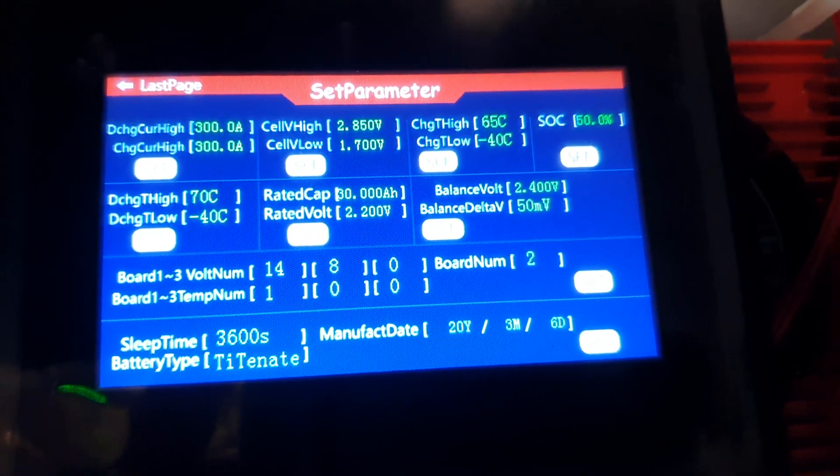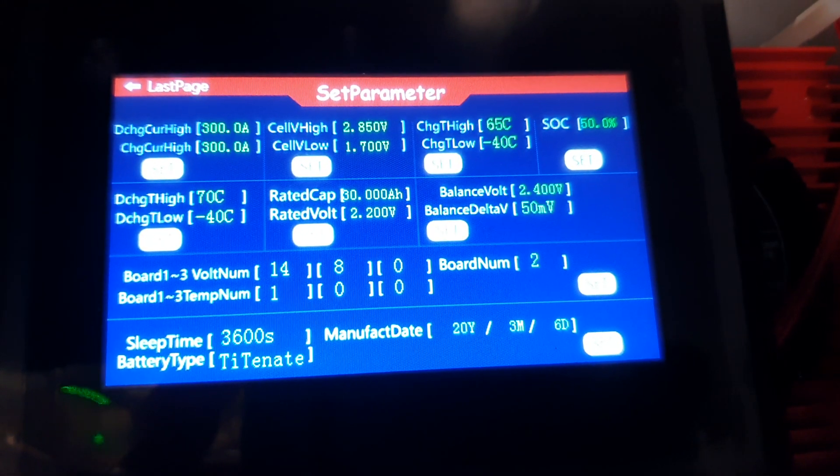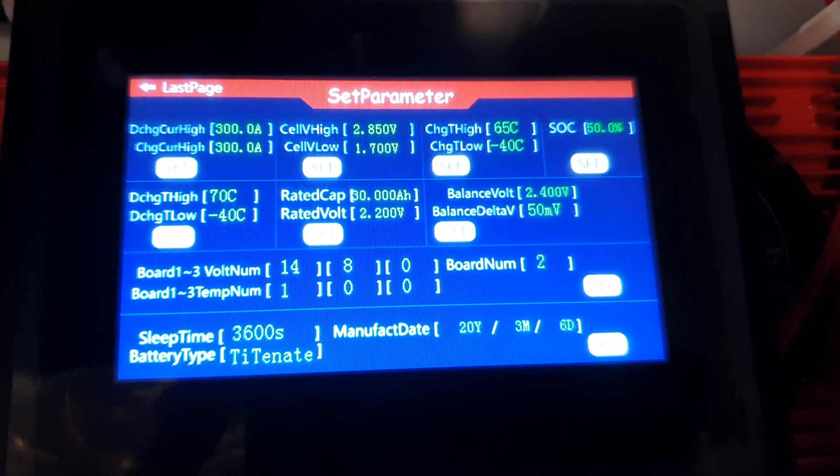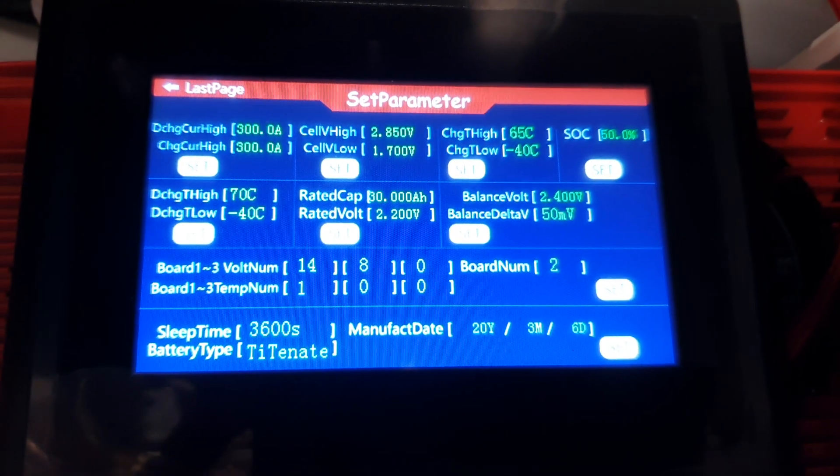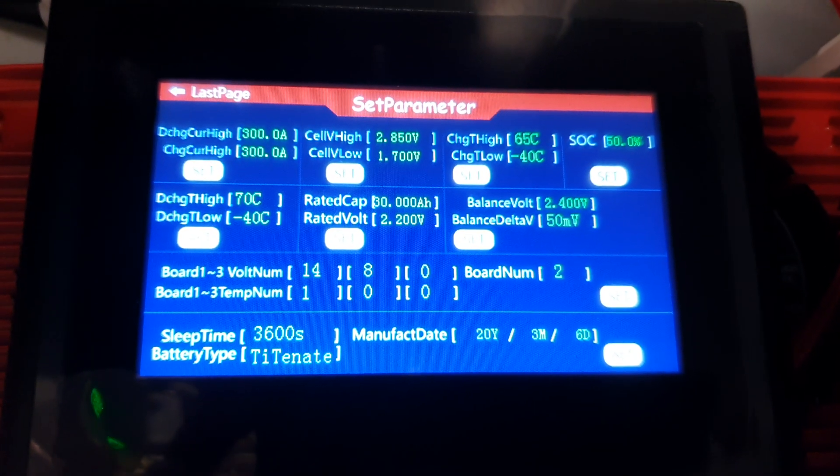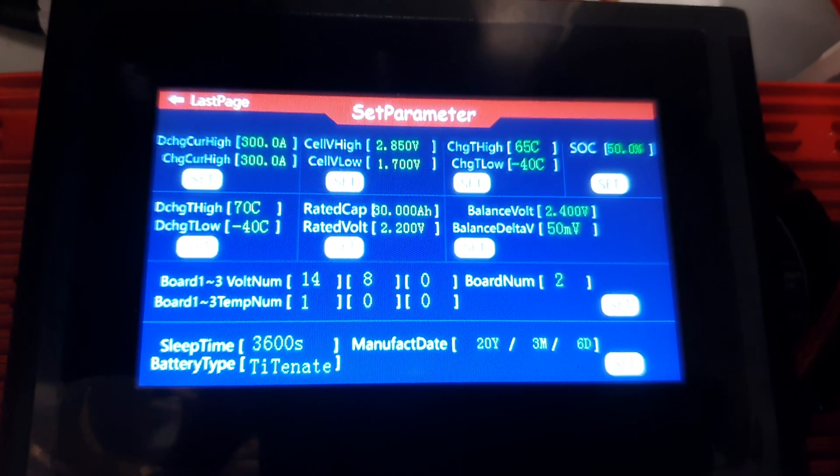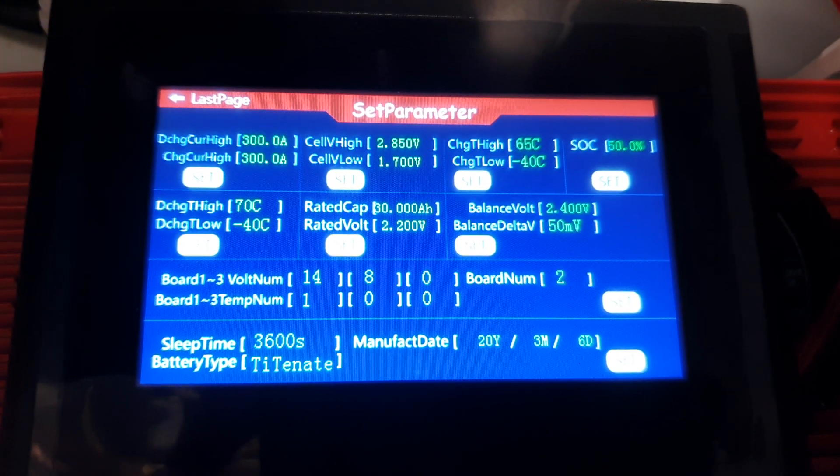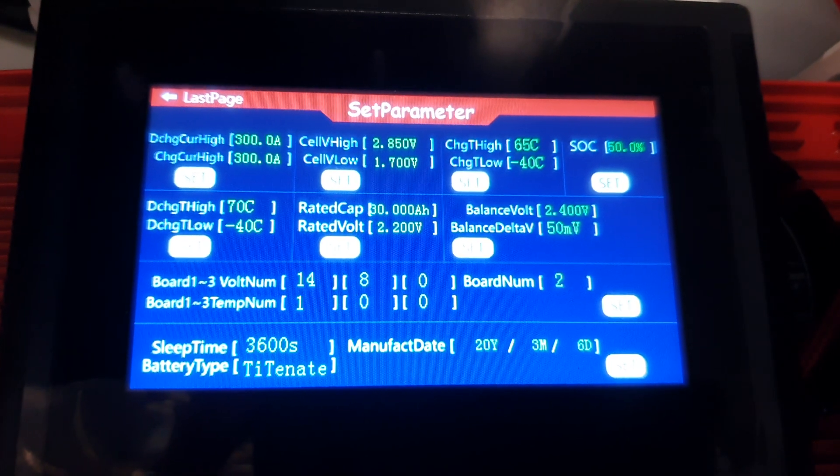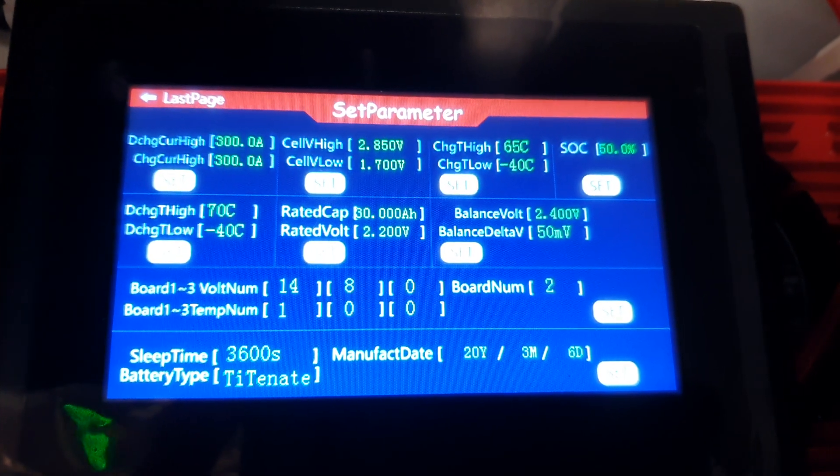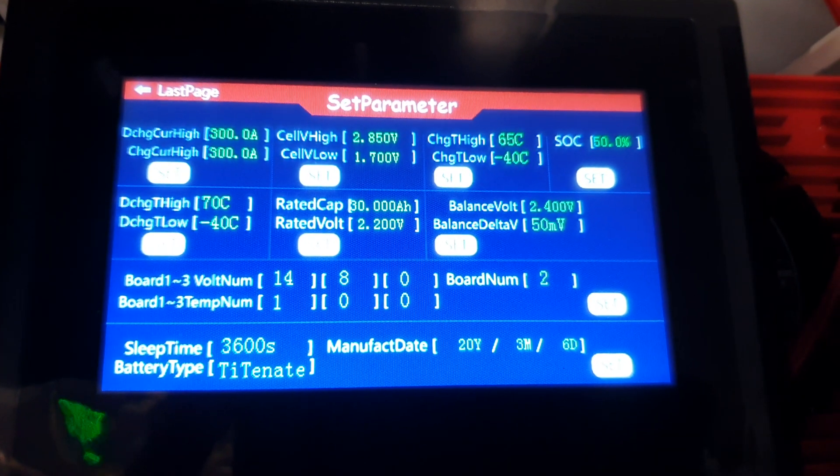We'll go into the next page and that looks like the settings page. Discharge charge 300 amps, even though it's only rated 200 amps. Cell high, cell low danger points, when it's too wide, too low. Temperature sensor, state of charge 50 percent.